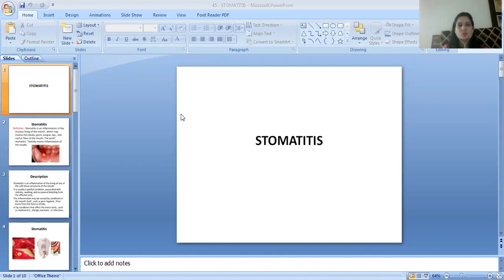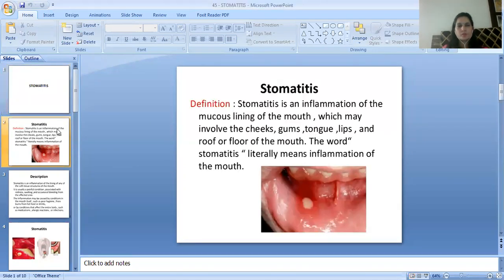Today's topic is Stomatitis. We will discuss two parts. Today we will discuss the first part, part 1. First of all, we will study its definition.